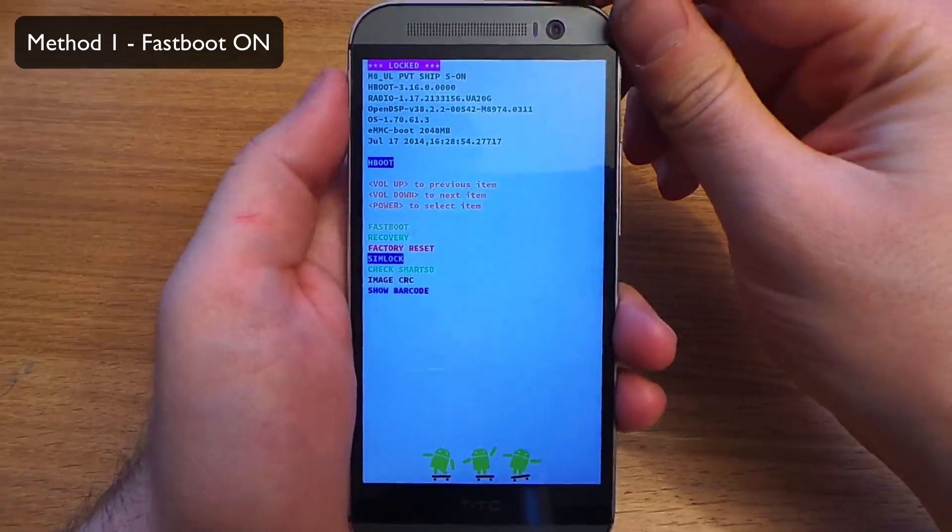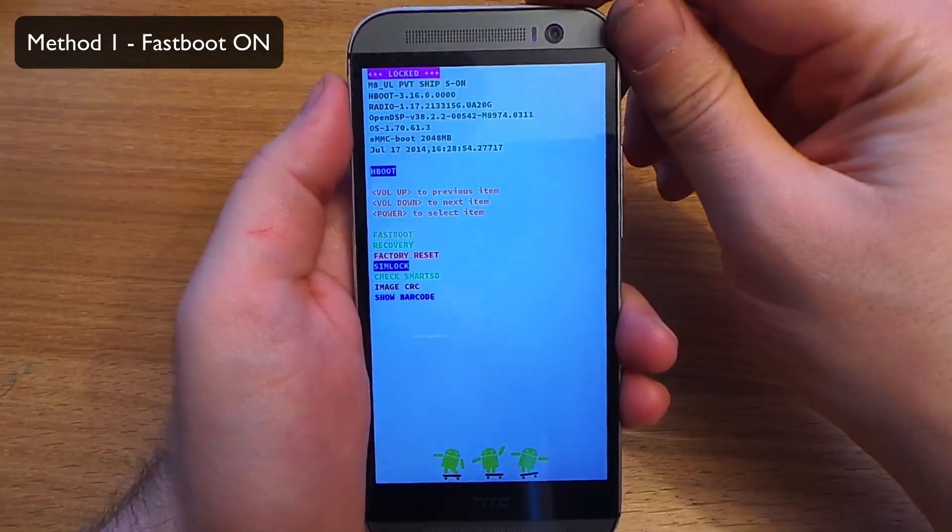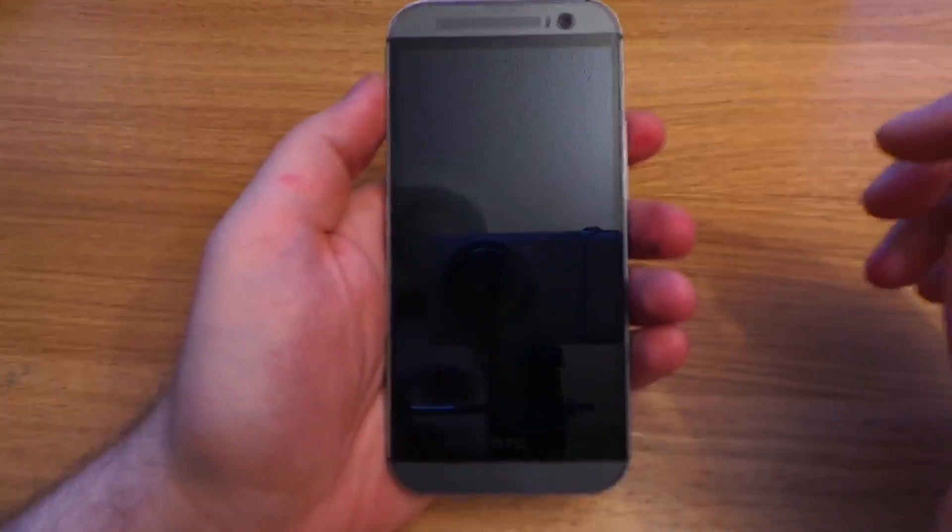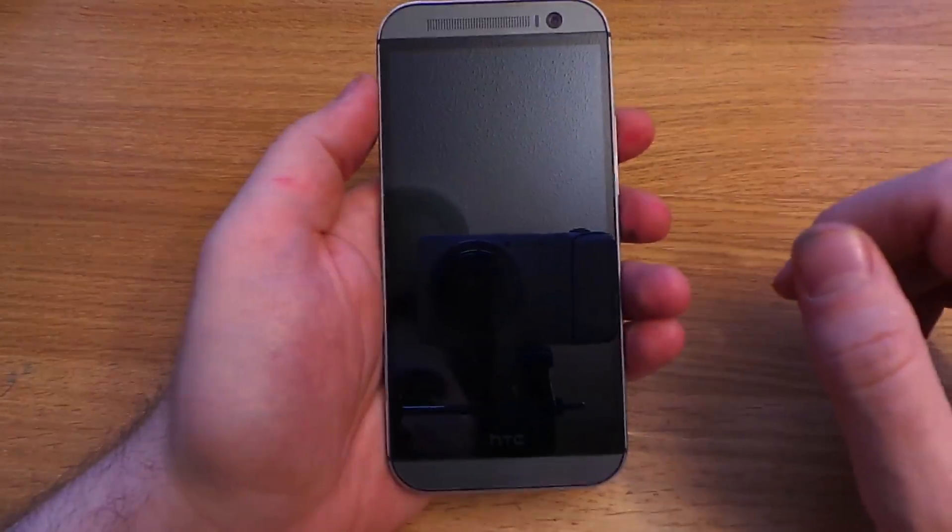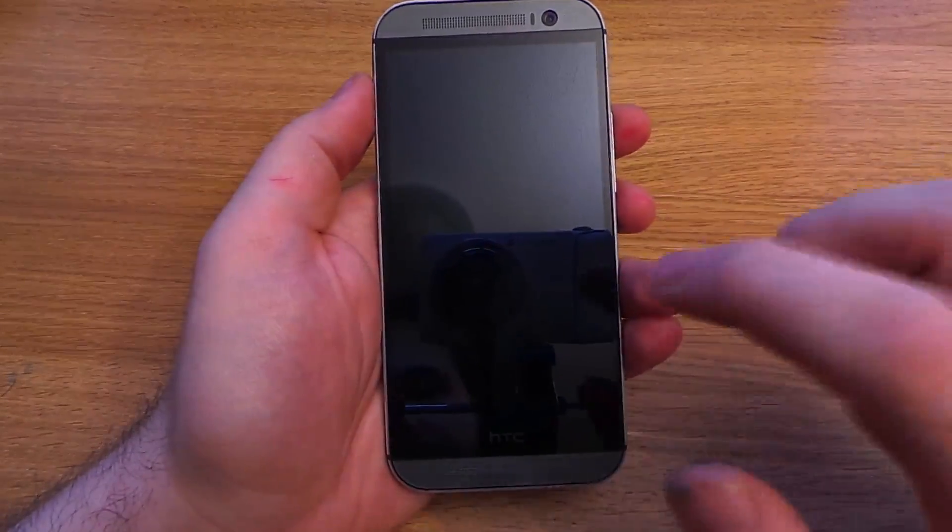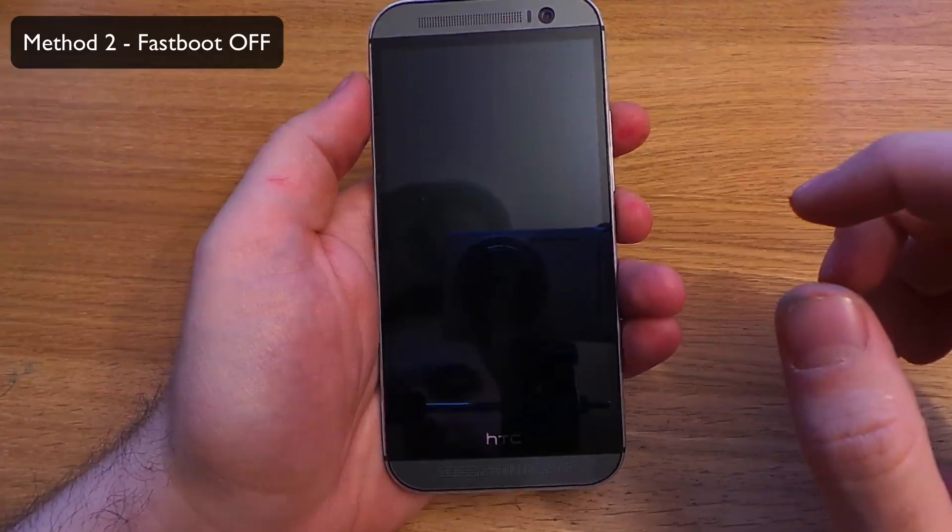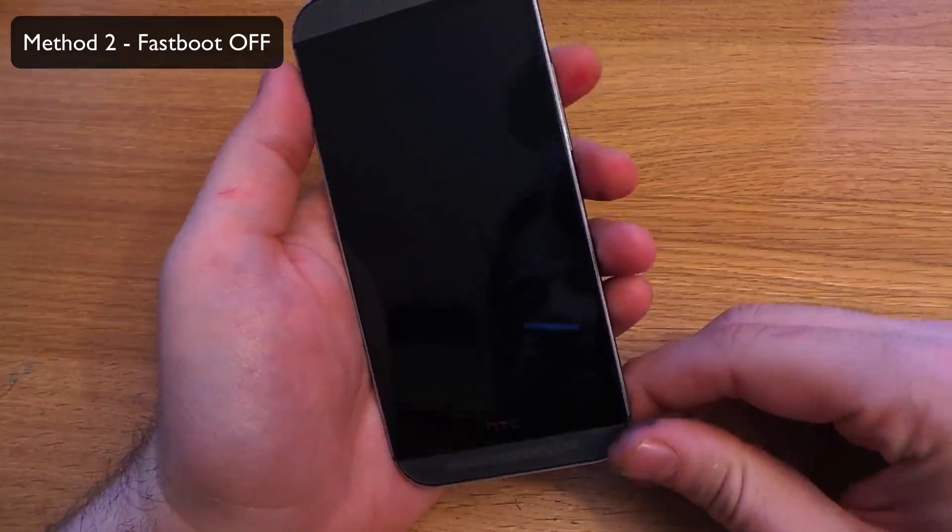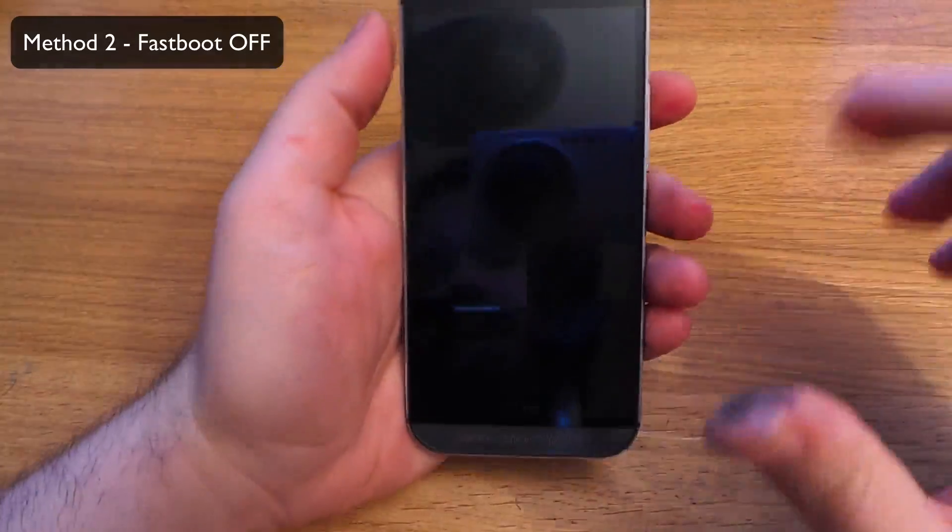Okay, now stay on for method two. This method is for when the device does not have Fastboot enabled. If you tried the first one and it didn't work, then you may need this one.